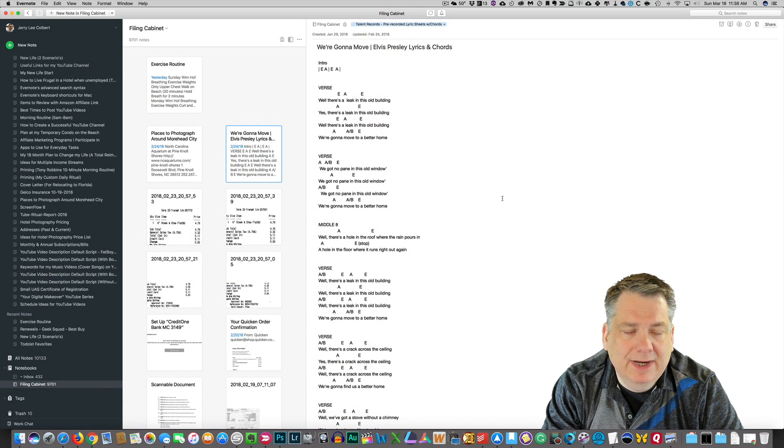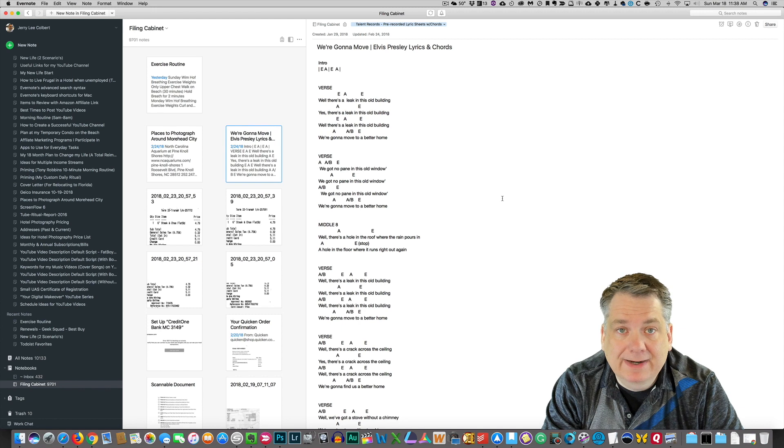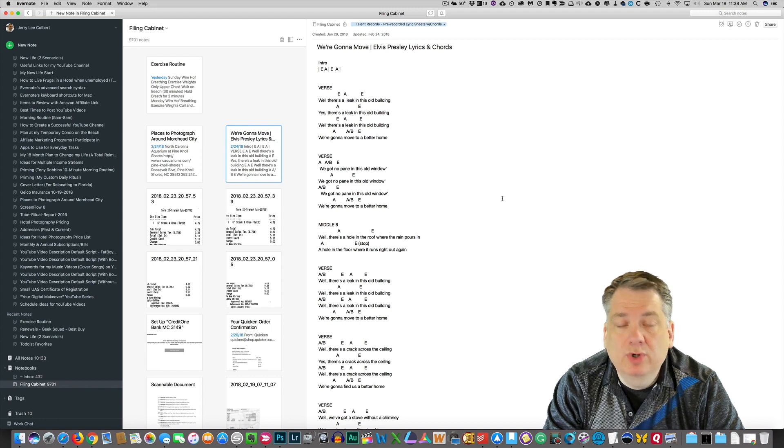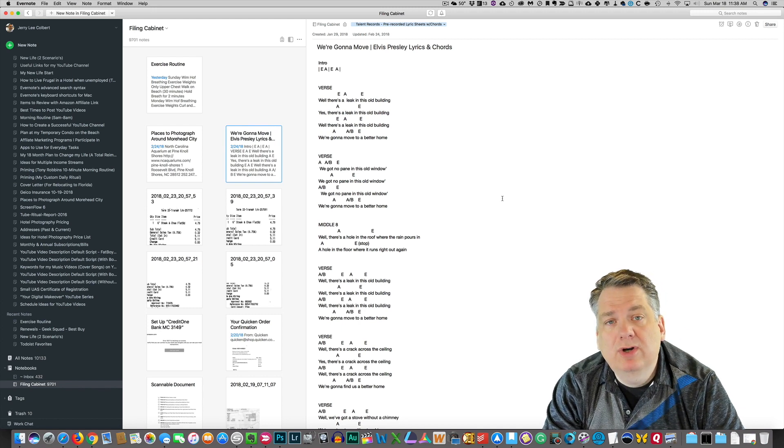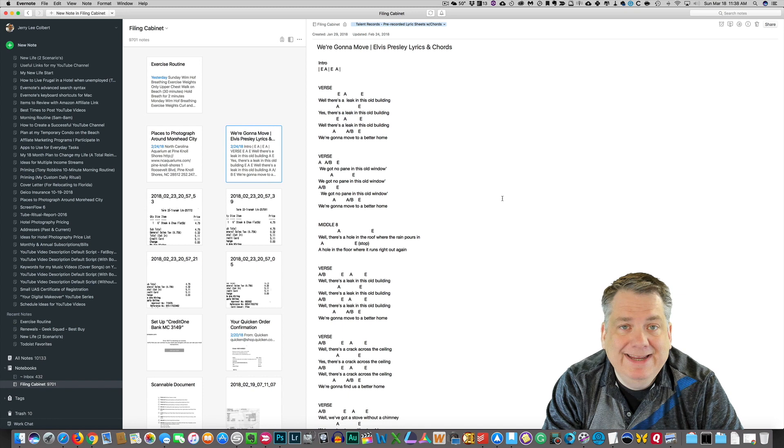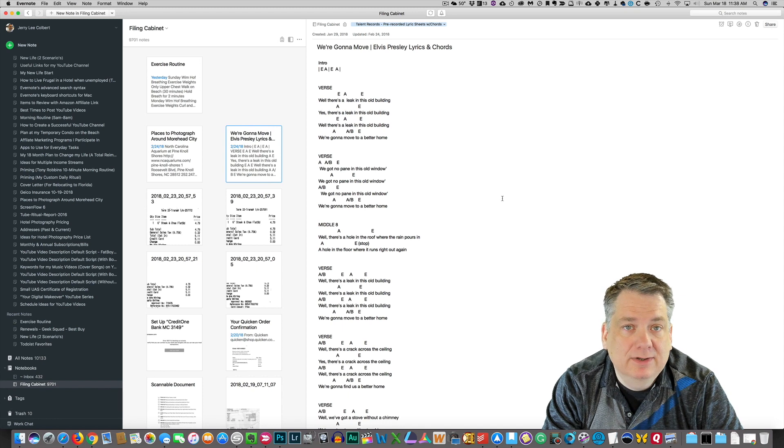So, here we are within Evernote for Mac, and in this episode, we're going to be talking a little bit about emailing notes.